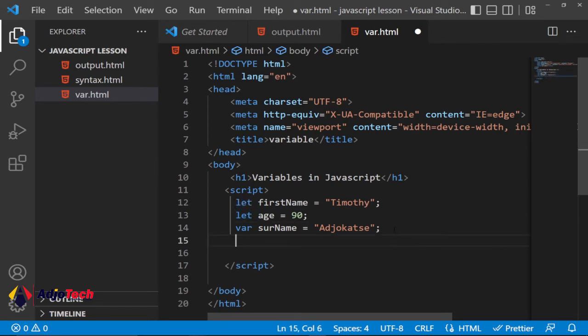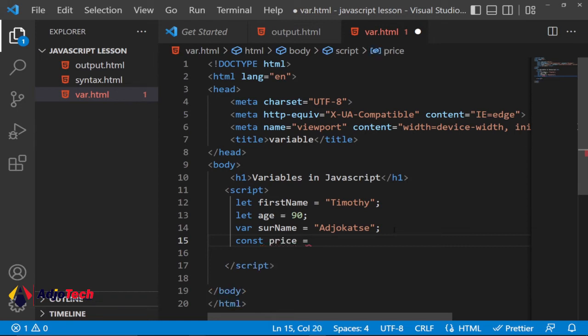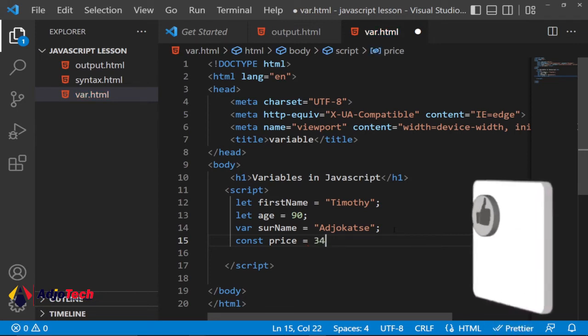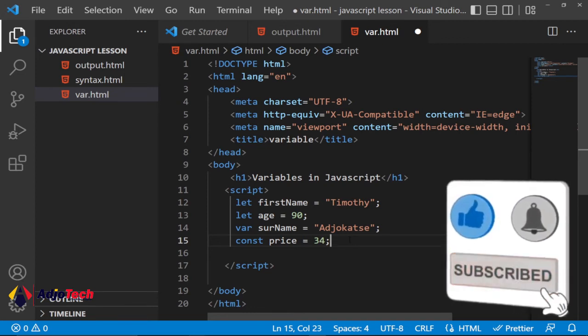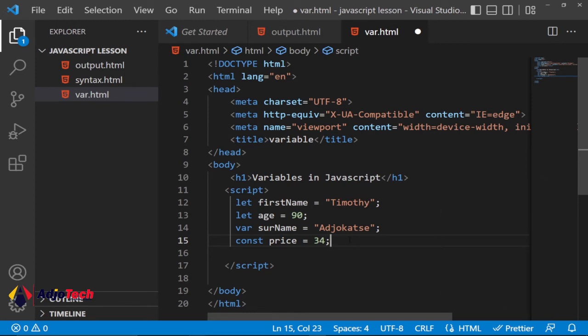Why would you use const? Const is basically for when something is not going to change. Let's say you want to set a price for a certain commodity and you want it to stay fixed — it shouldn't change — then you use const. Just as the name sounds: constant. So if this is the number we are assigning and it's not going to change, then we go with const. This is how you can declare variables.